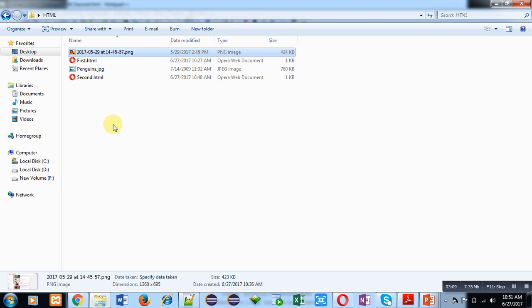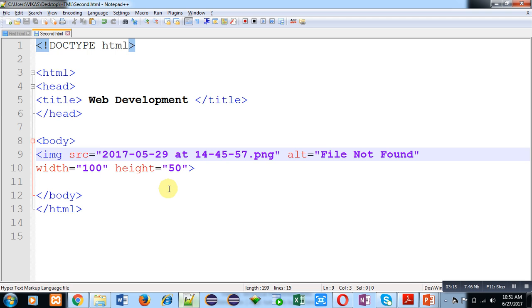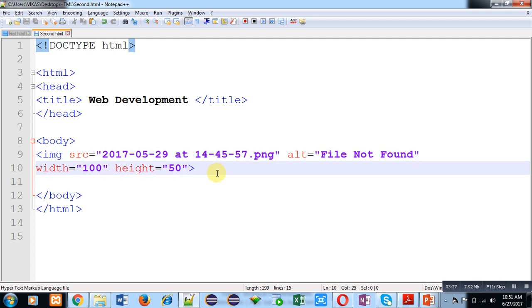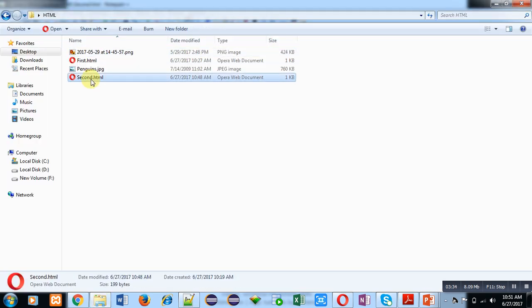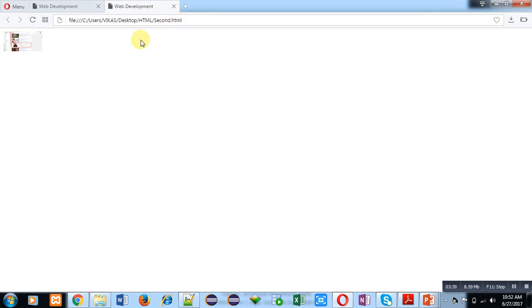So I have directly mentioned the name of my PNG file. Then ALT is containing File Not Found, it is alternative text. Then width 100 and height is 50. So now I am saving it using Control+S. If I double-click on this second.html, you can see that second.html is open and this picture is displayed here, but right now its size is very less.